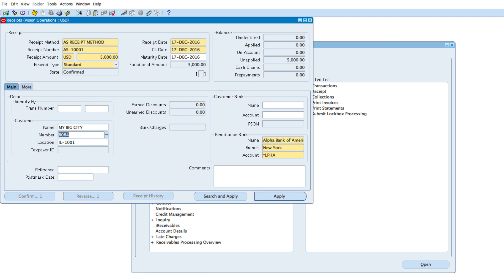That's how to enter the receipt. I'm going to save the record, and I've just created my receipt.